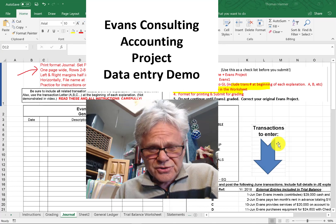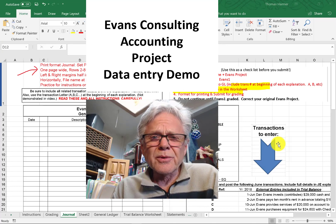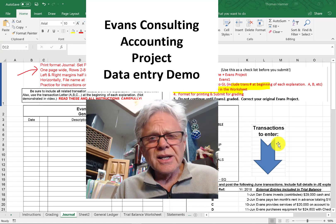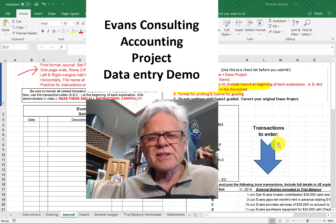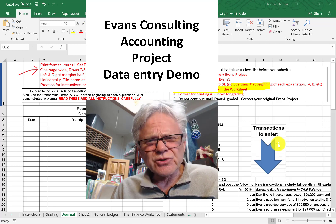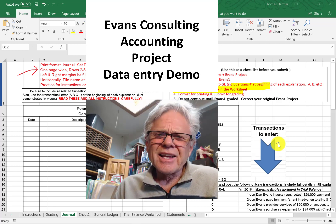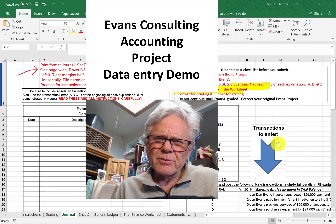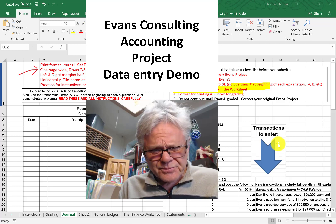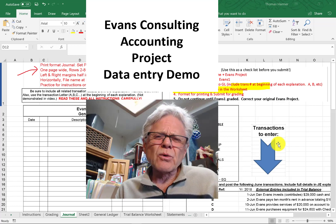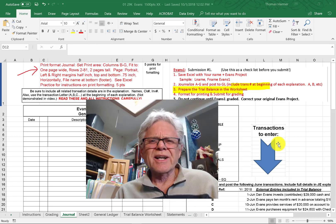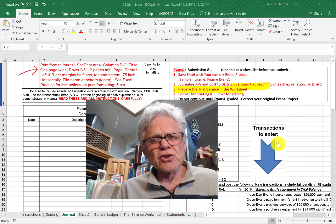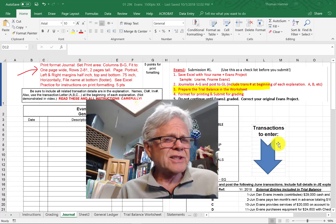Welcome students, Thomas Harmer here, your accounting professor. Here we are in a demonstration of data entry in the Evans Consulting accounting project. I will be demonstrating entering a transaction in the general journal and posting it to the general ledger.